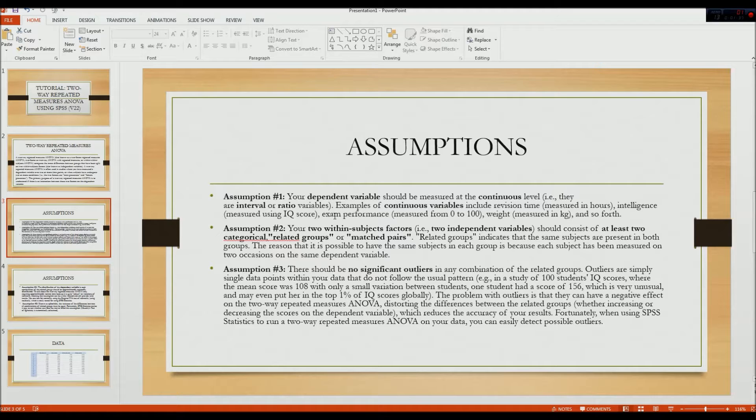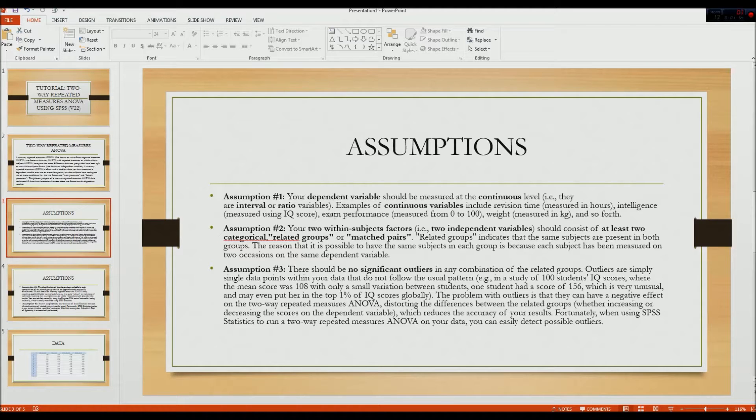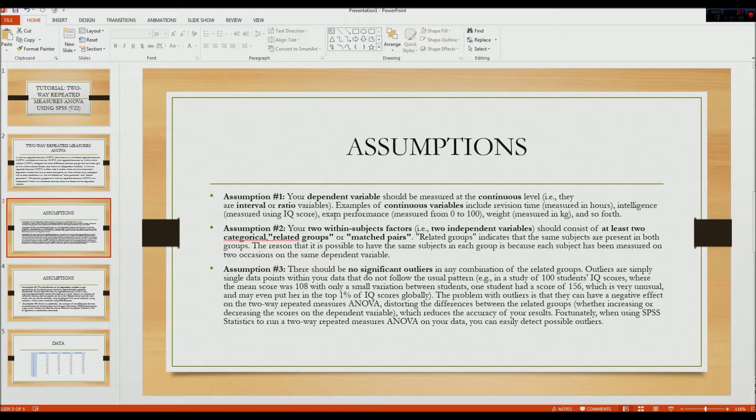The second assumption is that your two within-subject factors, your two independent variables, should consist of at least two categorical related groups or matched pairs. Related groups indicates that the same subjects are presented in both groups. The reason it is possible to have the same subjects in each group is because each subject has been measured on two occasions on the same dependent variables. That's where the repeated part comes in.